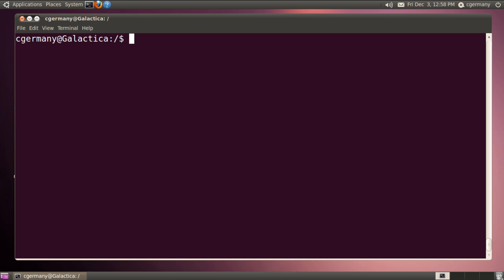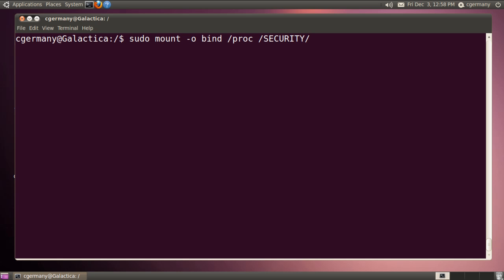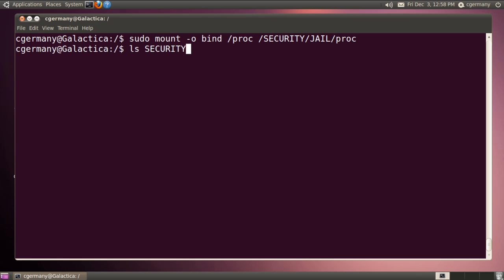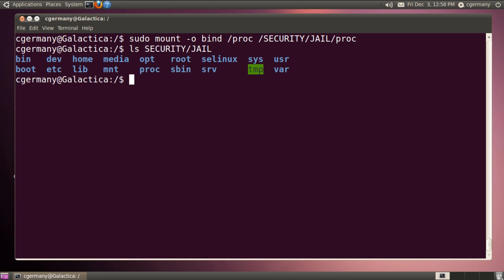The way to do that, I'll pass a bind option, mount /proc, and point it to security/jail and then mount it to the proc folder. If I list security/jail, now it's mounted to the actual proc folder inside the two subdirectories that comprise my chroot jail.